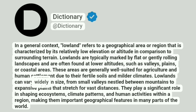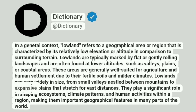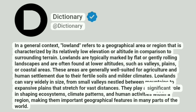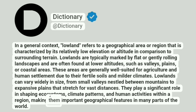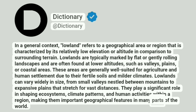Lowlands can vary widely in size, from small valleys nestled between mountains to expansive plains that stretch for vast distances. They play a significant role in shaping ecosystems, climate patterns, and human activities within a region, making them important geographical features in many parts of the world.